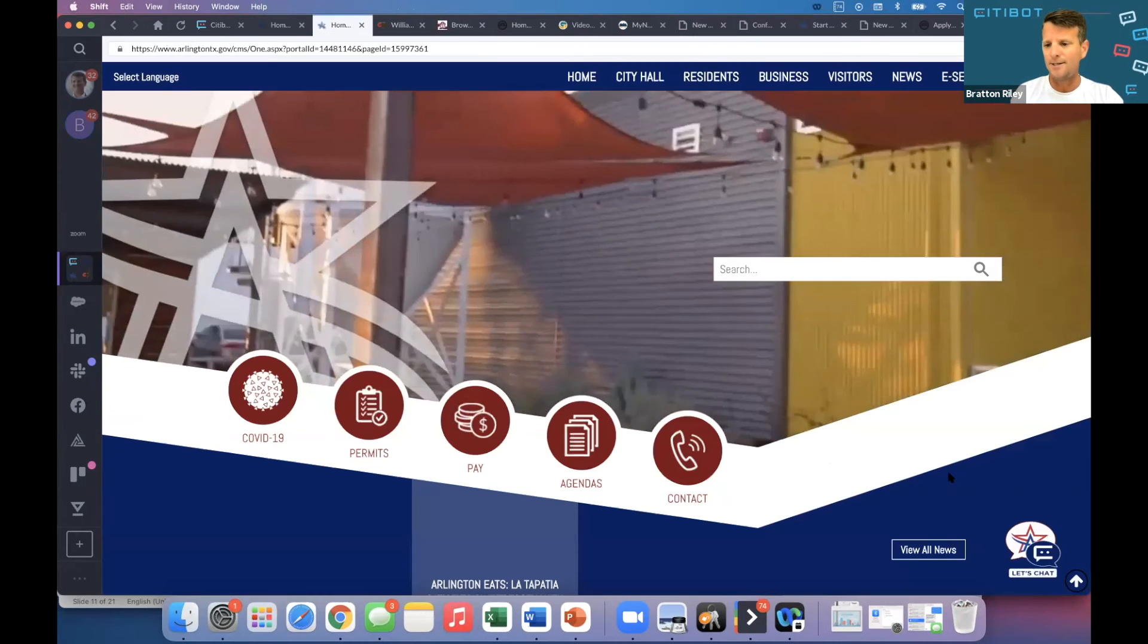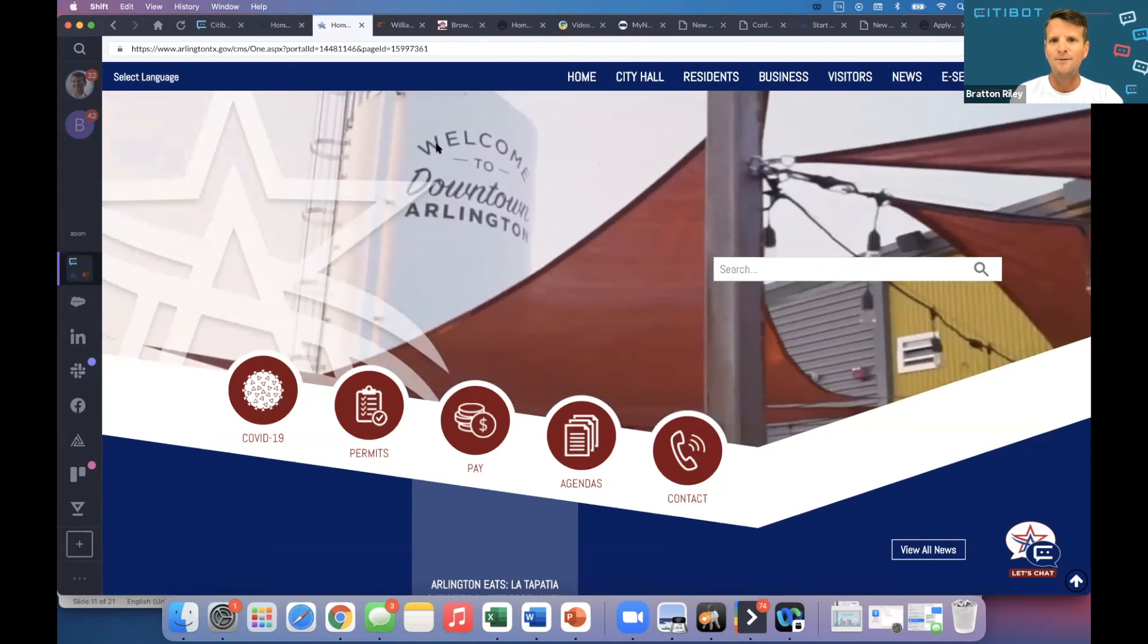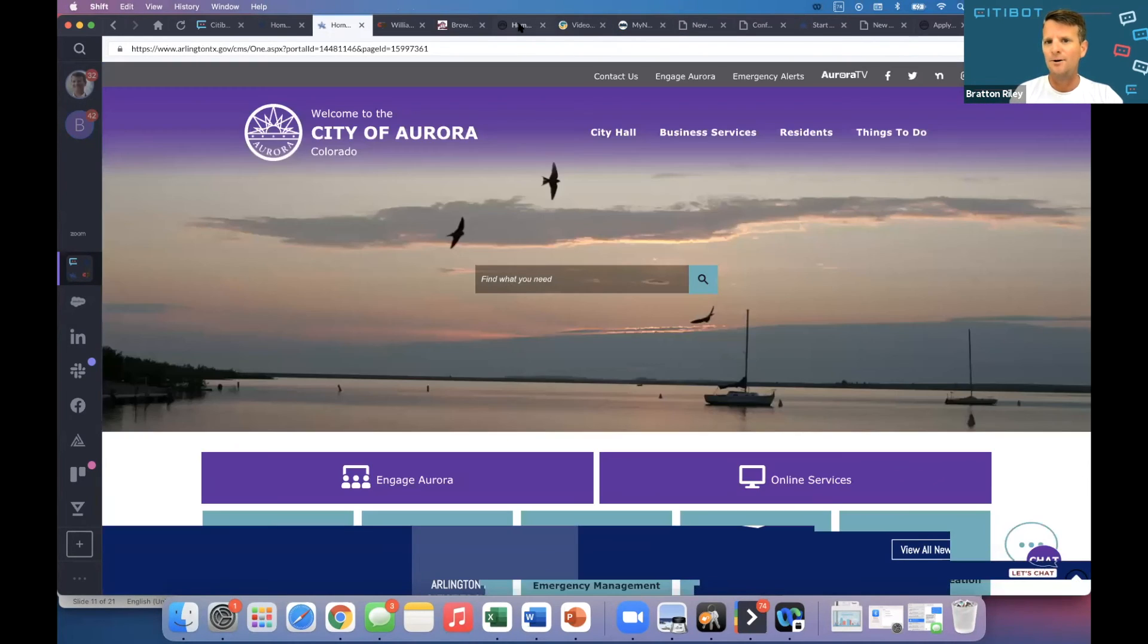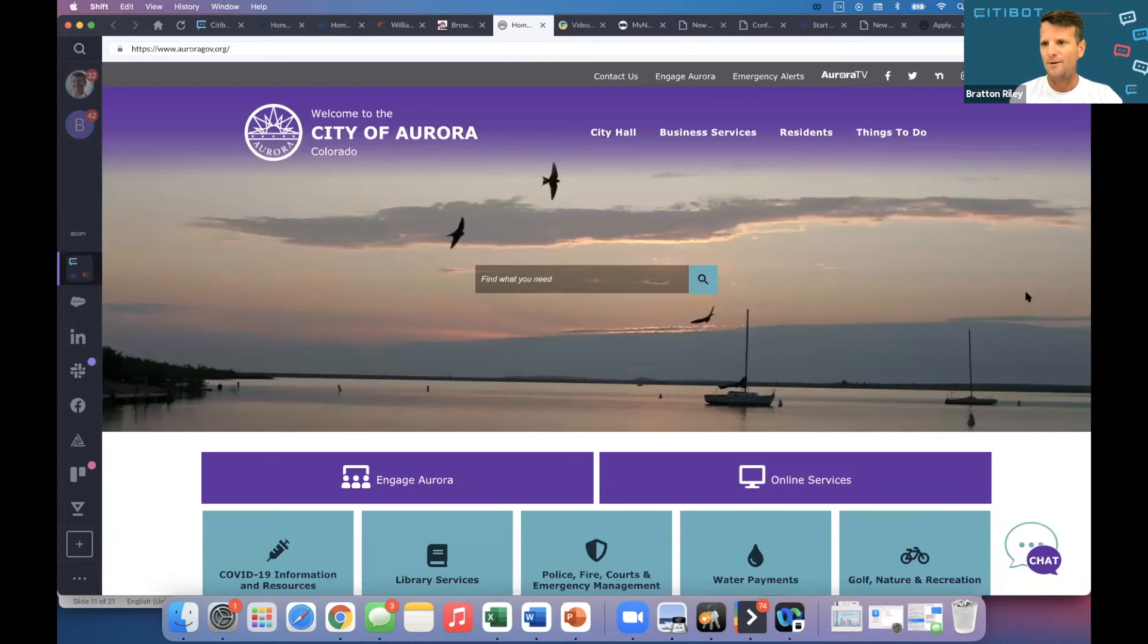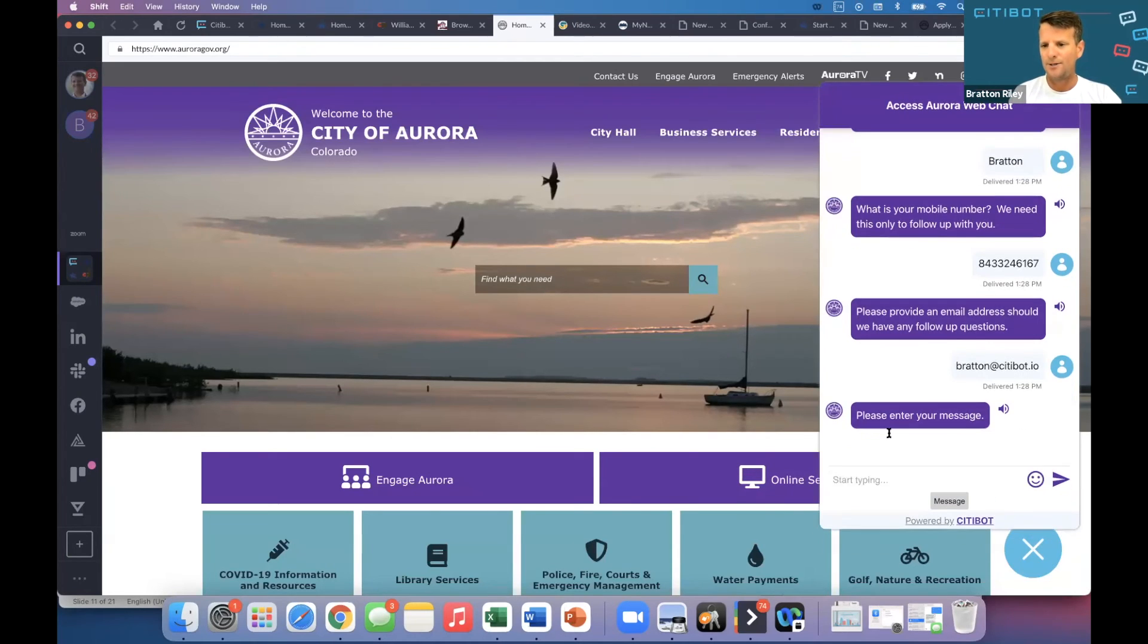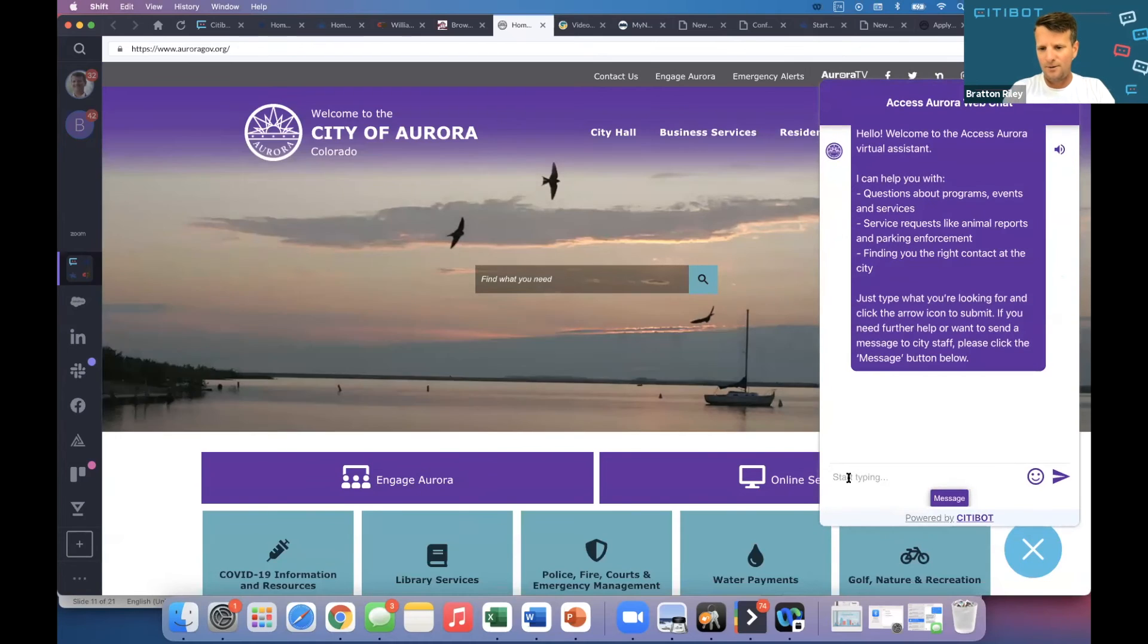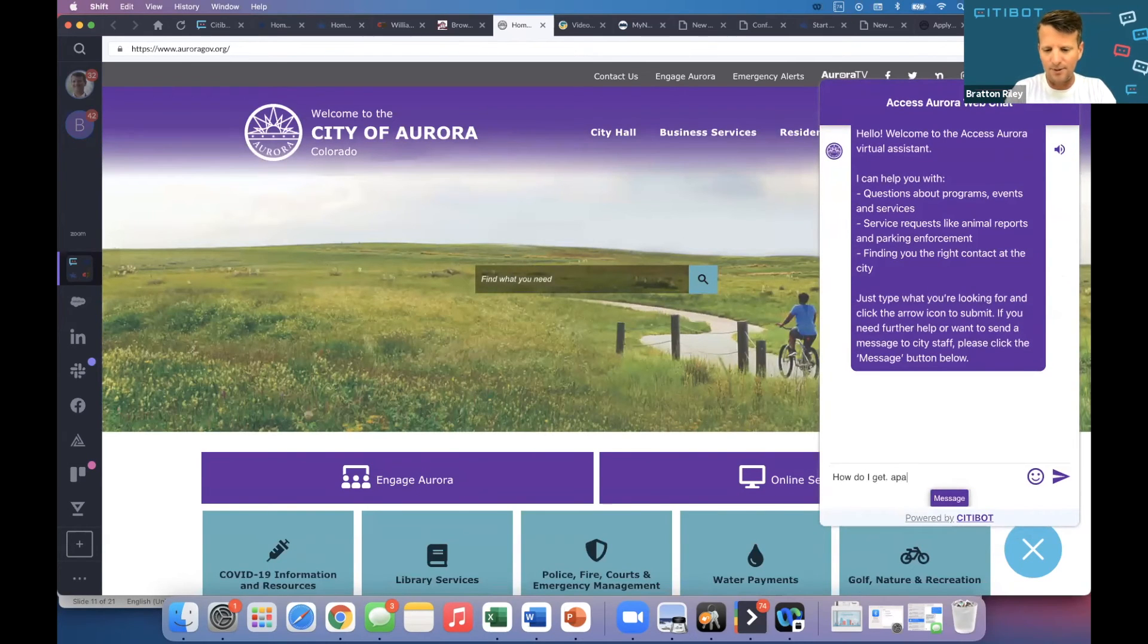Arlington, Texas, this is what their chat interface looks like. Let's go over here to Aurora, Colorado. Here's their interface. You click on it. You can ask your question. How do I get a parking?